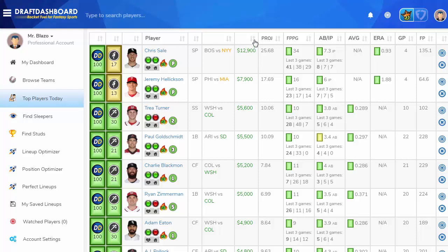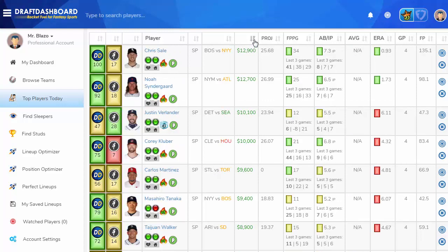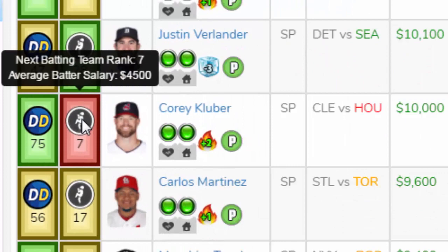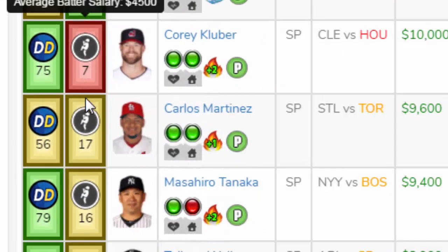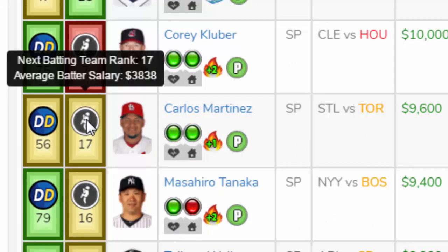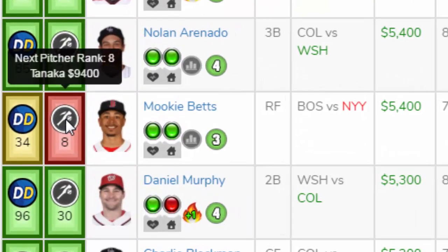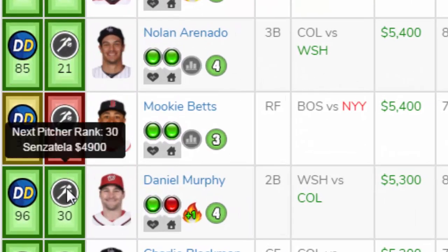I'm going to sort the players by DFS salary so we can see the highest-priced players. The pitcher icon shows the average batting salary of the team they are pitching against. A green pitcher icon means they are facing a low-salary team that should be easy to strike out. A red pitcher icon means they are facing a high-salary team with lots of batting talent — maybe hard to score points. A yellow pitcher icon means they are facing average batting talent, could go either way. A red batter icon means they are facing a high-salary pitcher, going to be hard to hit the ball. A green batter icon means they're facing a low-salary pitcher, much easier to get hits and home runs.